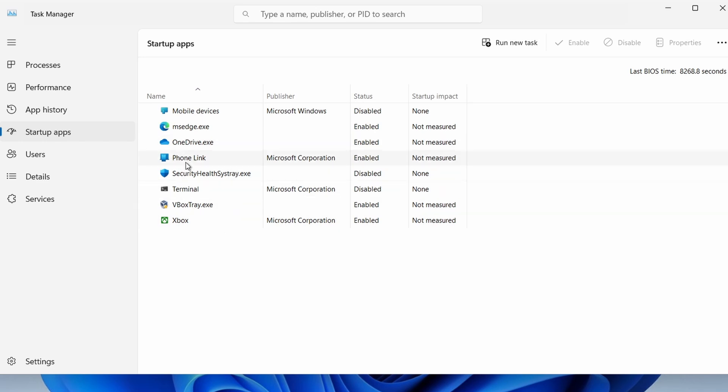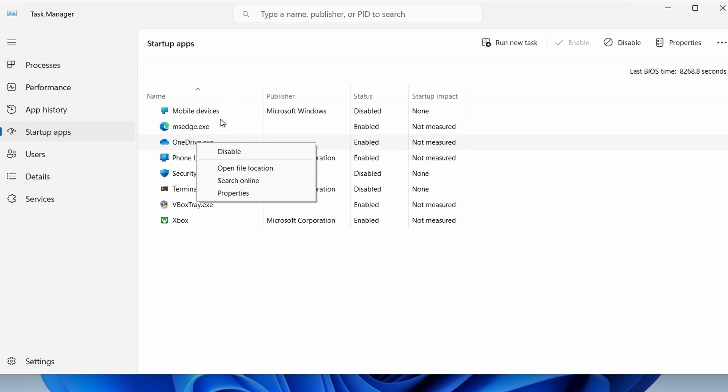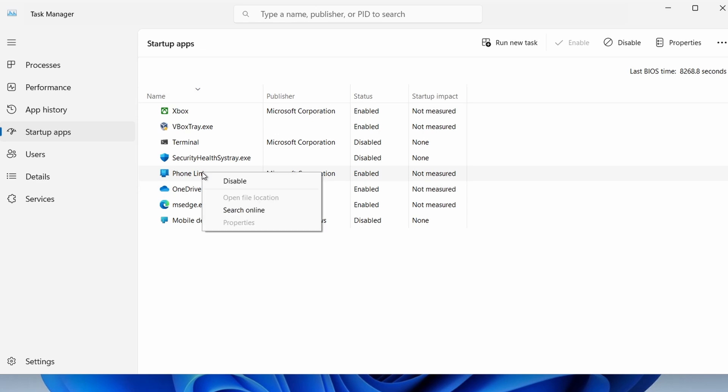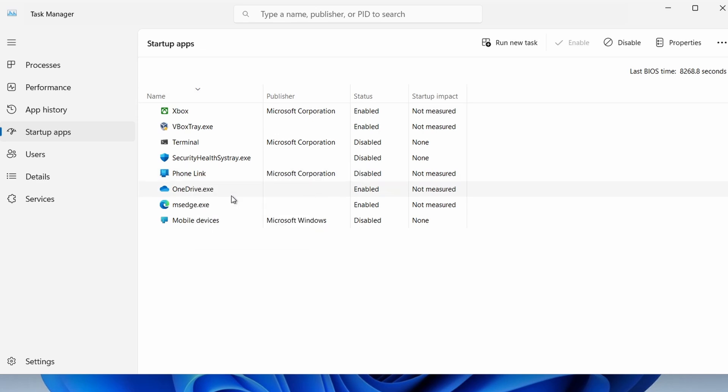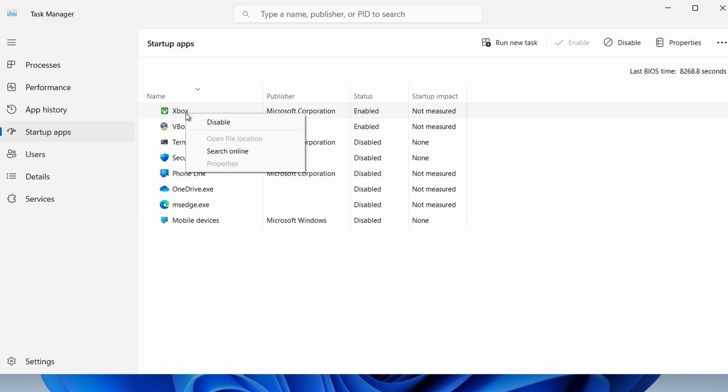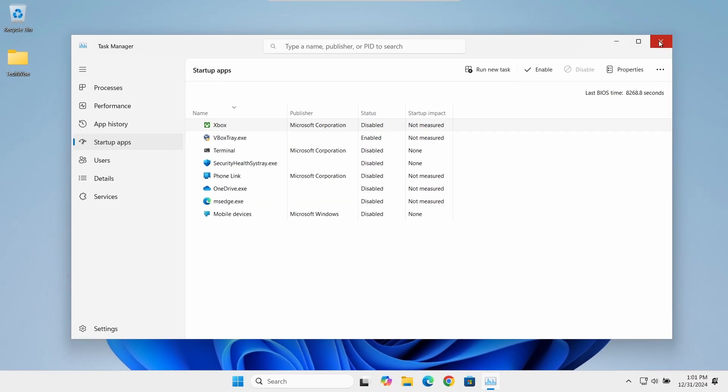Right-click on any applications you don't want to run at startup, like PhoneLink, Xbox, Microsoft Edge, and OneDrive, and right-click on each one and select Disable. This way, your computer will boot up faster, and you can open applications manually when you need them.